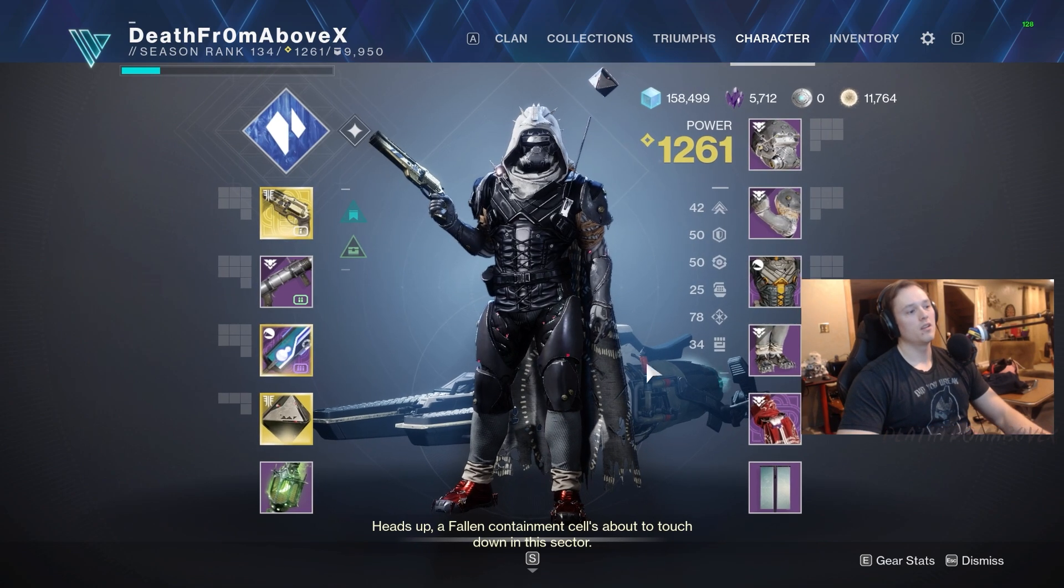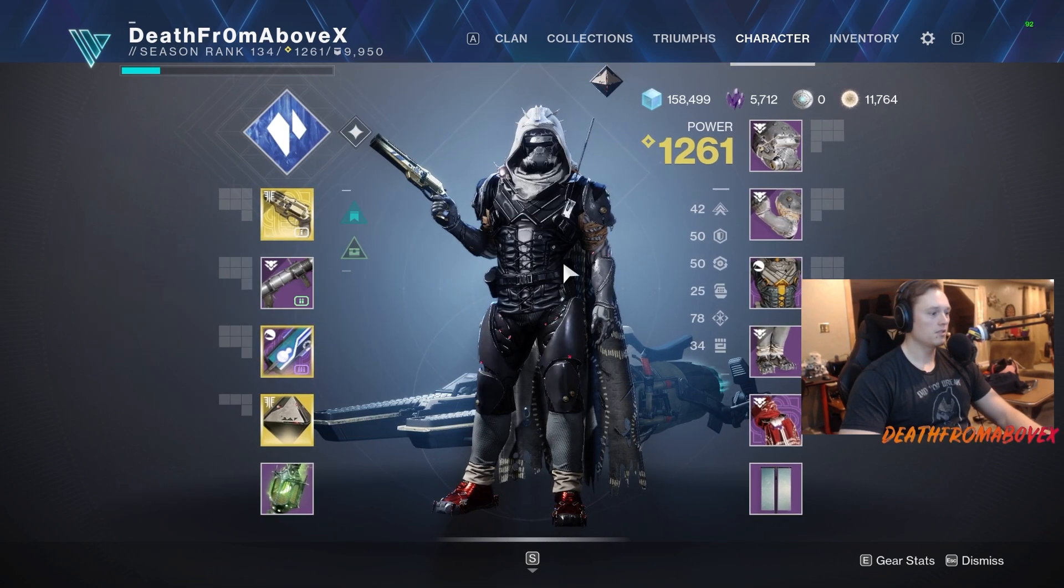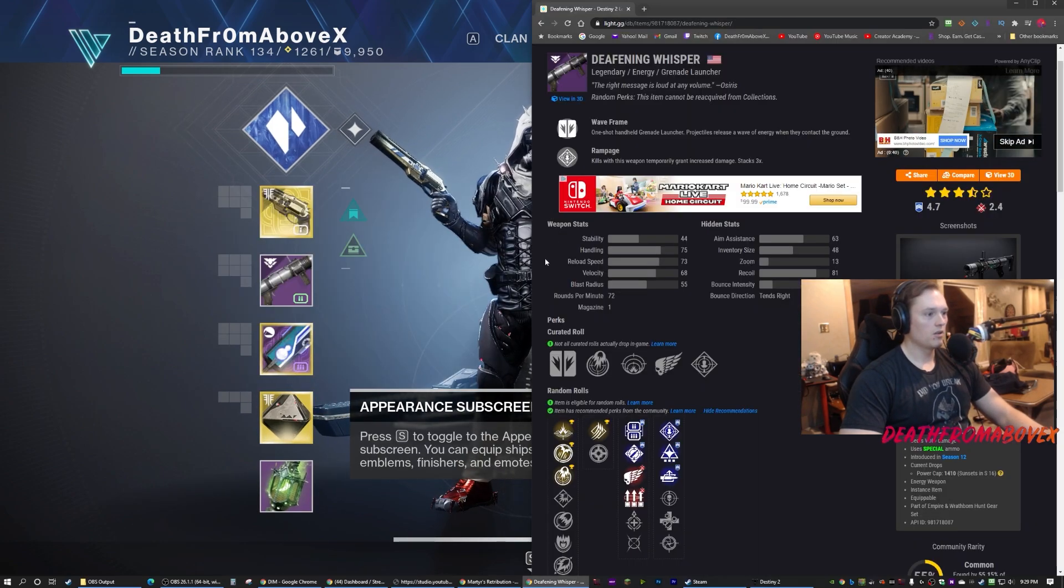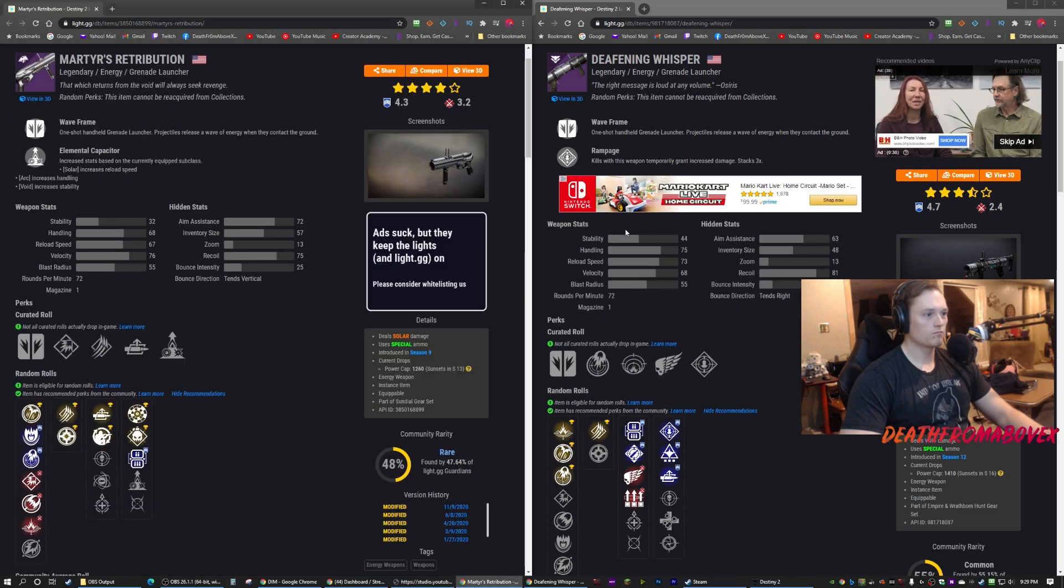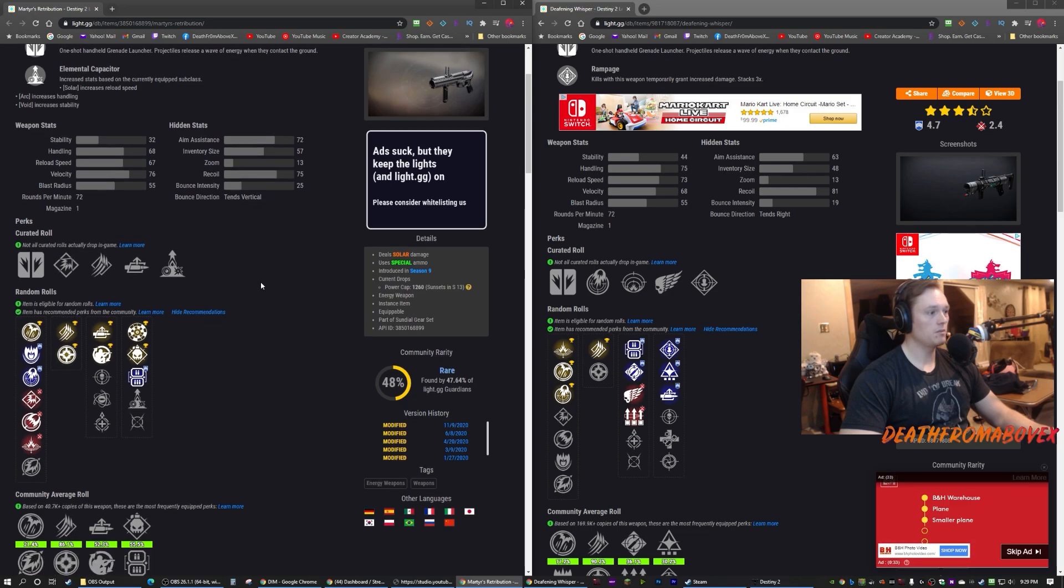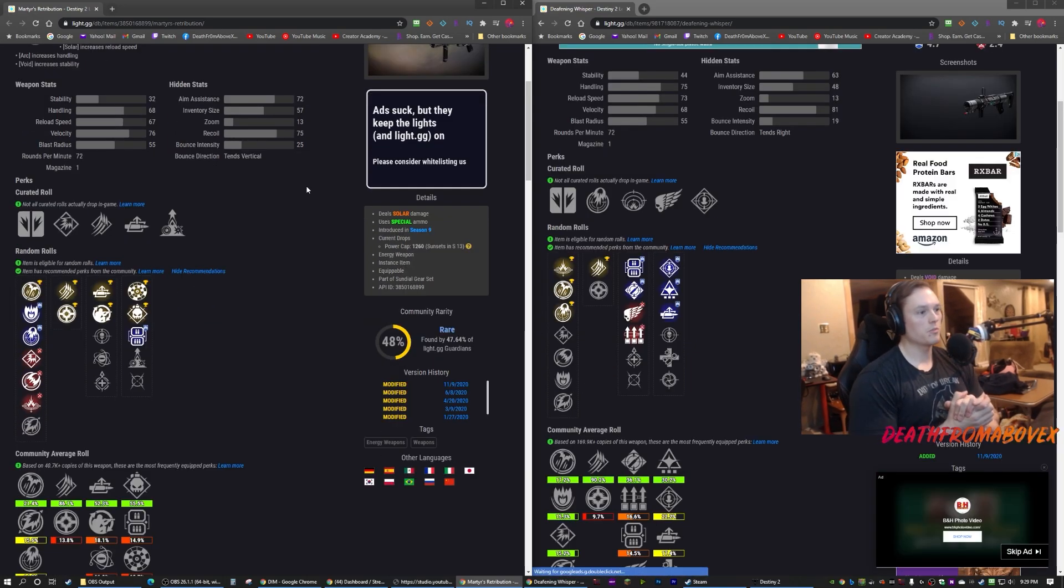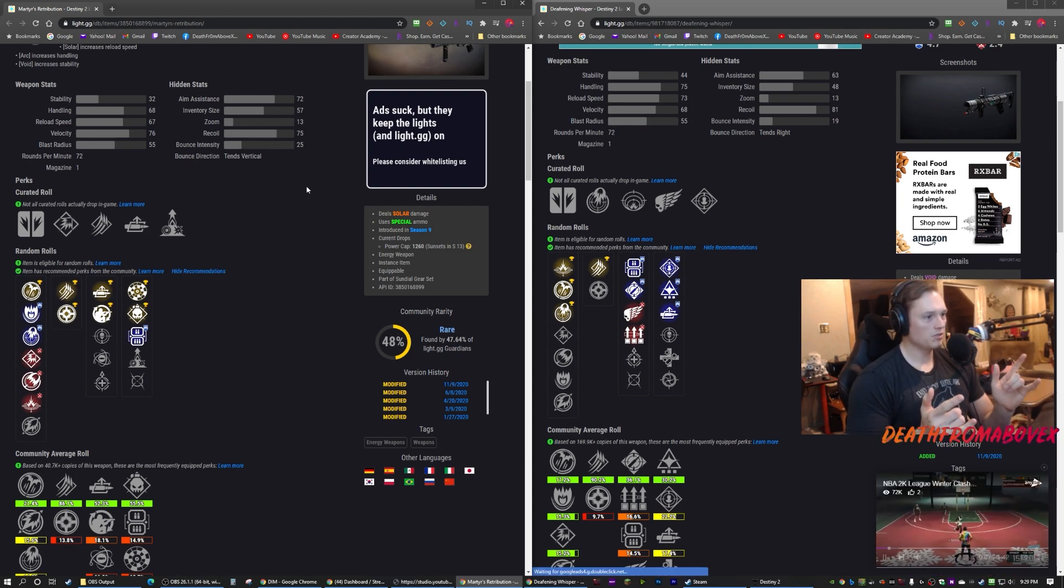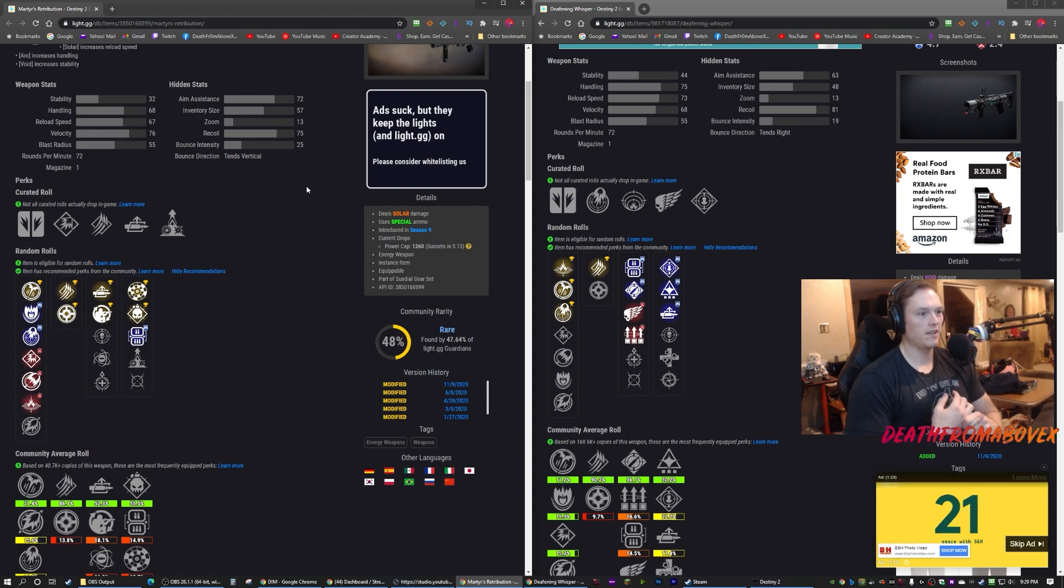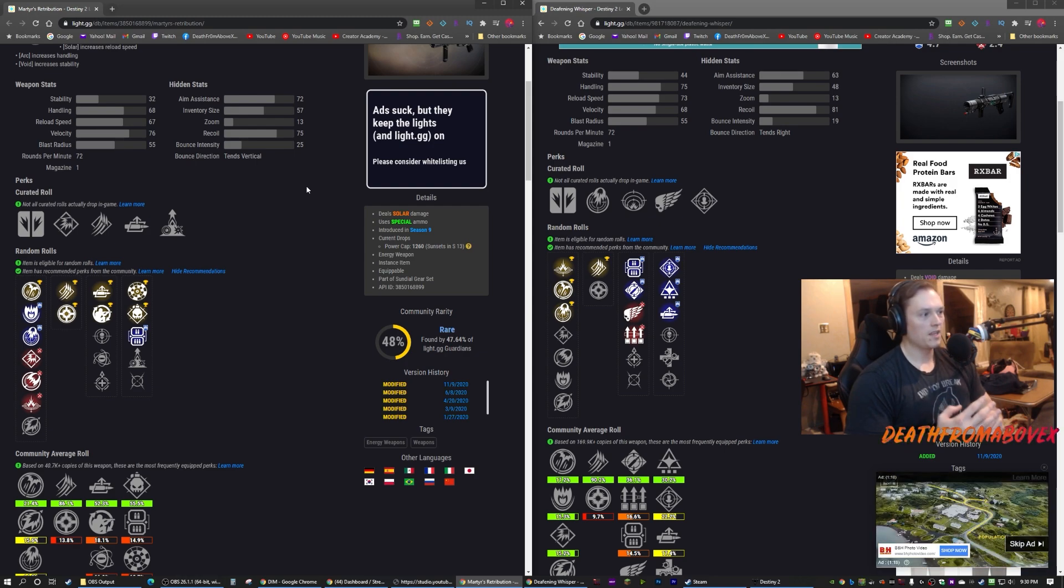Let's take a look at the weapon stats for the two, talk about each one. I'll scroll up so you can see each of them next to each other. Deafening Whisper, Martyr's Retribution, we got the stats right here. They have similar stuff - no they don't, these stats are weird. Stability, handling, reload speed, velocity, blast radius - blast radius is what I'm interested in. They have the same blast radius. Aim assist on a grenade launcher I don't really care about, inventory size, zoom, recoil bounce intensity - I don't care about any of that.